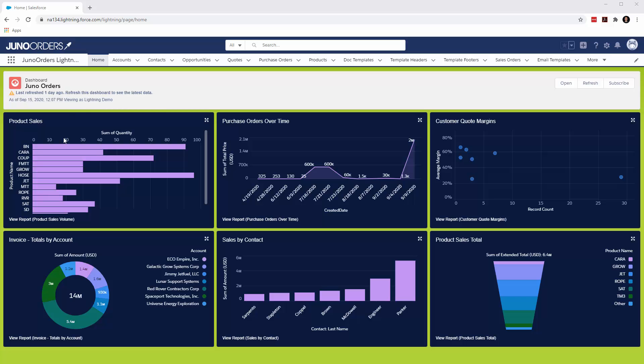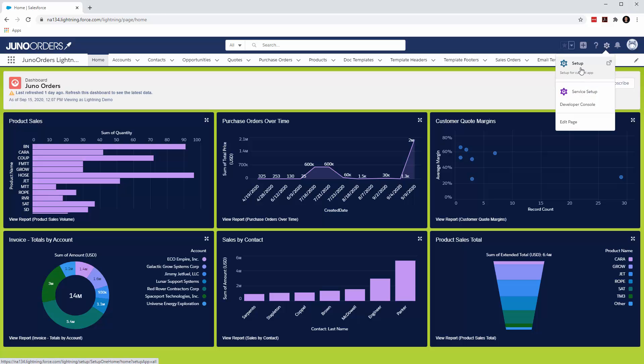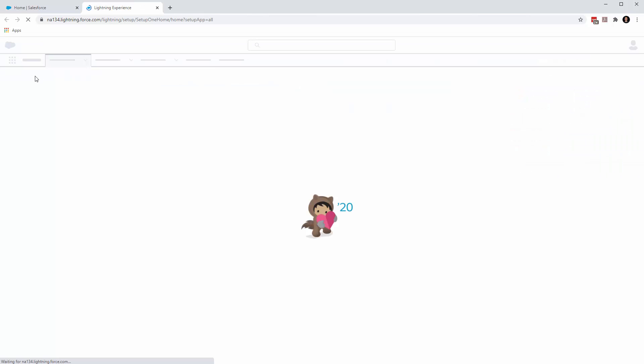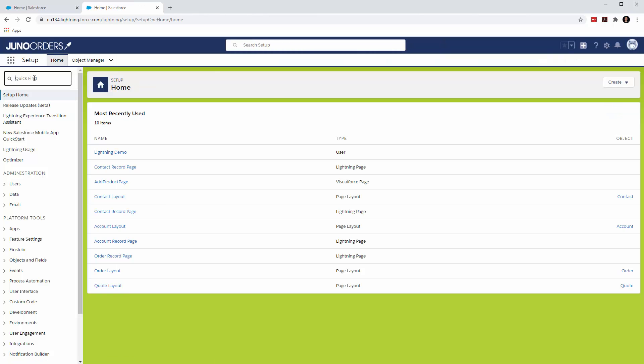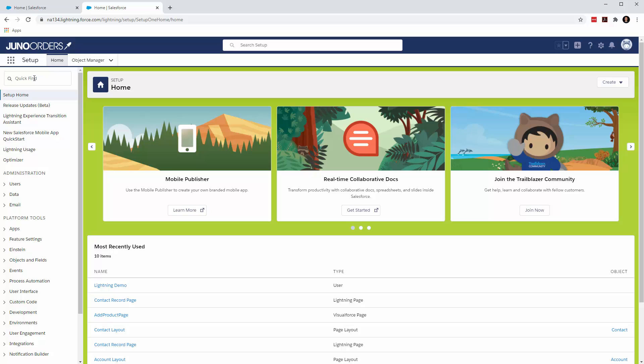One of the really cool things that you can do in Salesforce is theme your Salesforce org. And you can see here I've got a theme going. So we'll just walk through it. It's a lot of fun for your users and builds a brand identity.